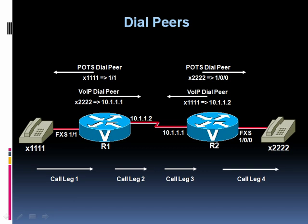And to understand a dial peer, we need to understand the concept of a call leg. A call leg is the perspective that a router has on a particular call. For example, we've got a call going on, let's say between 1111 and 2222 on screen.